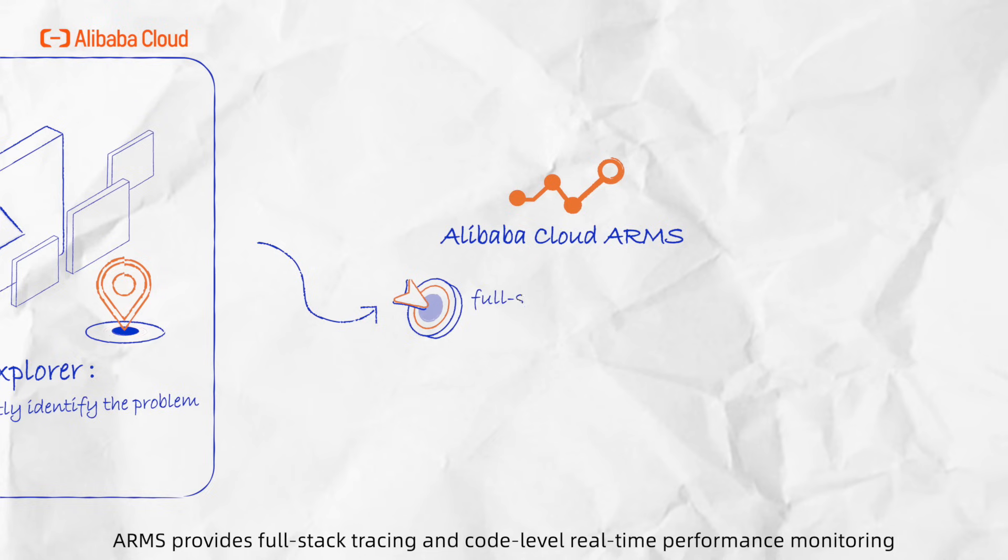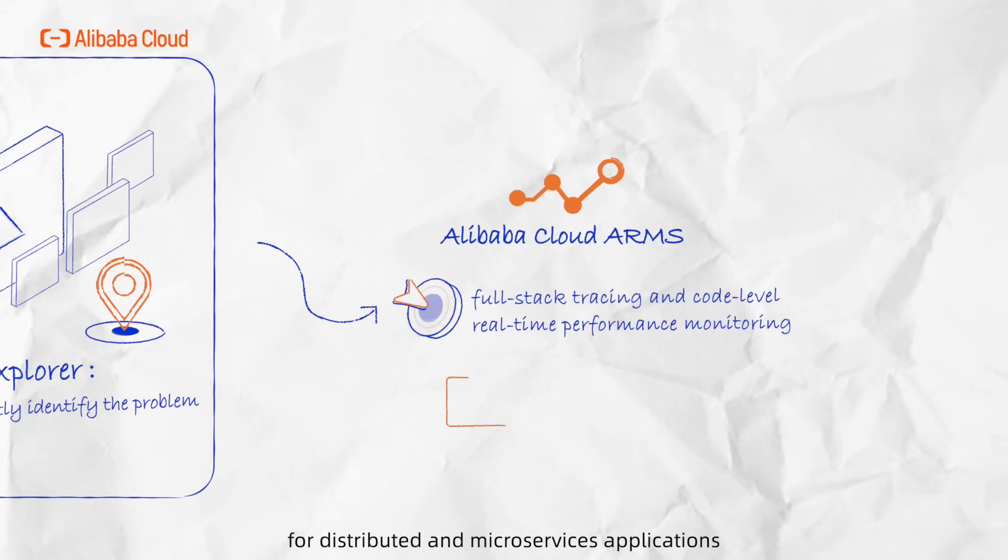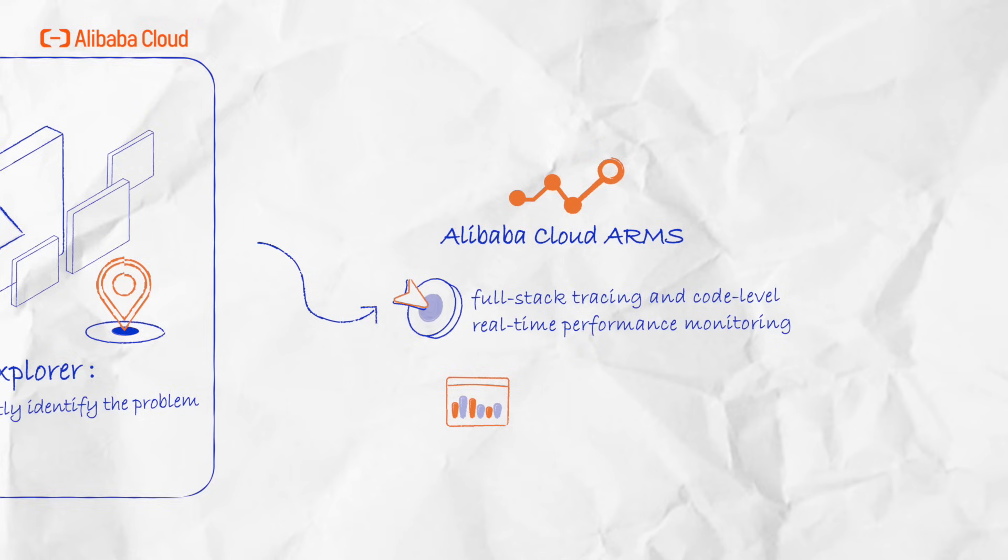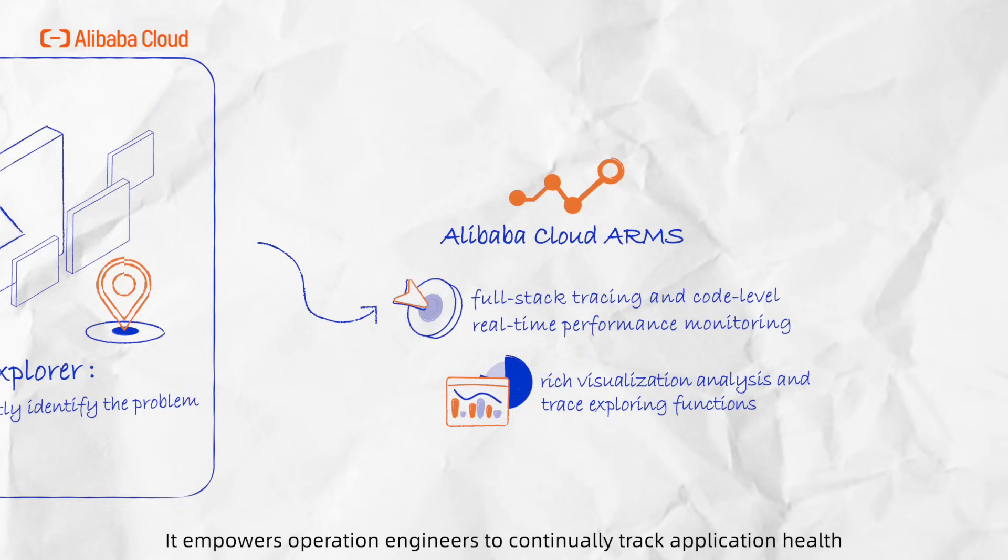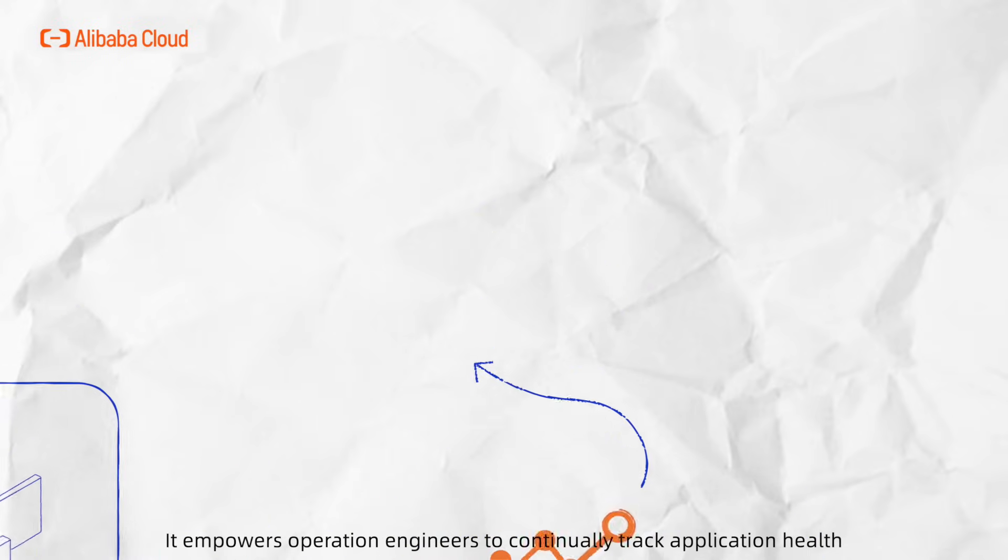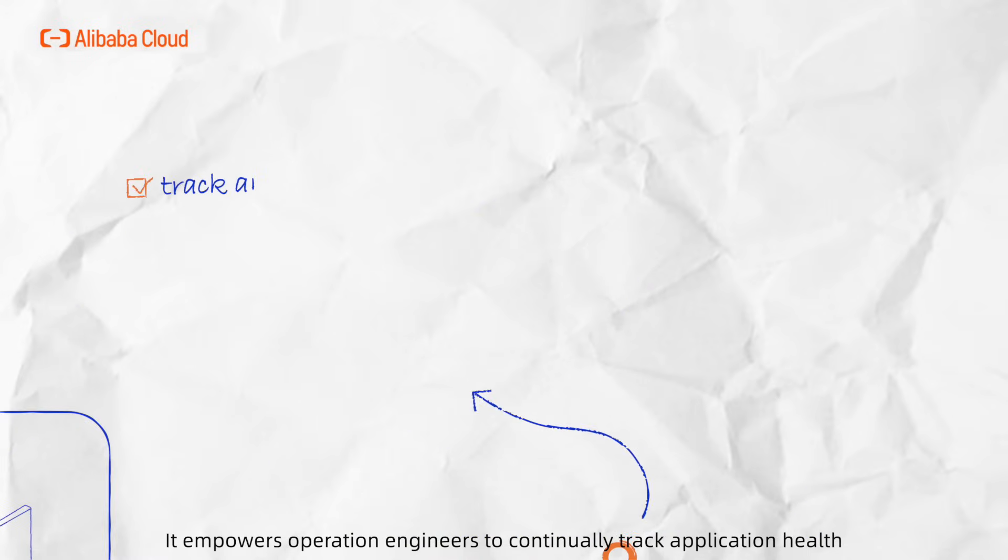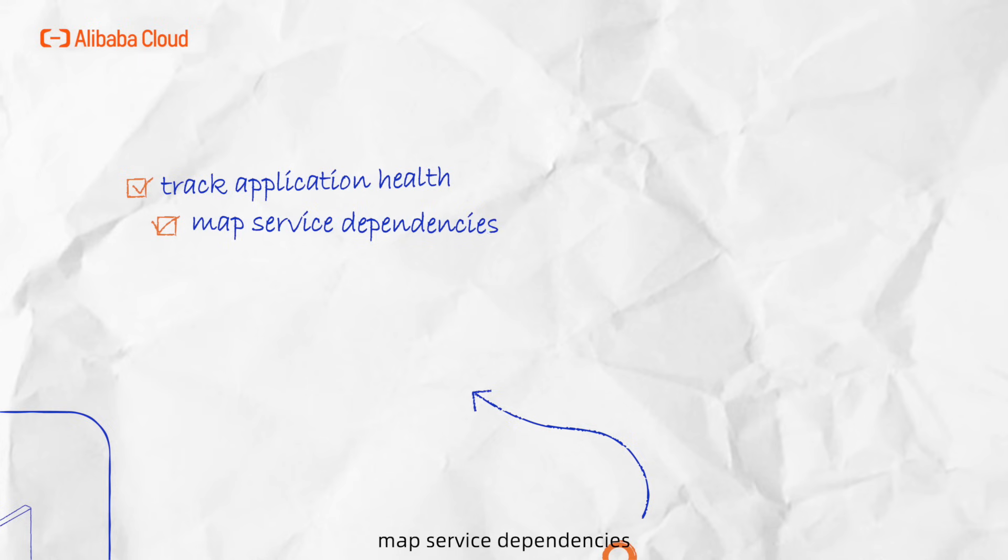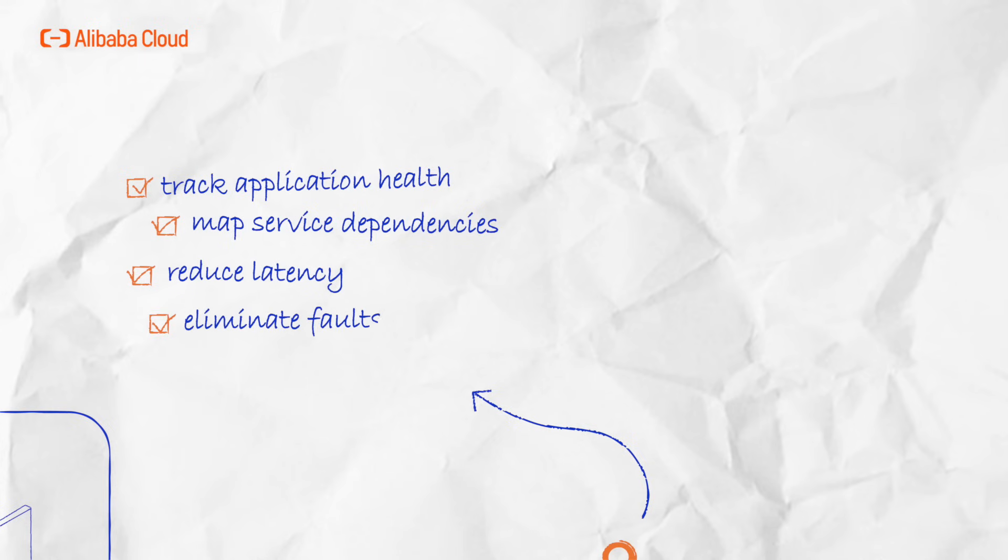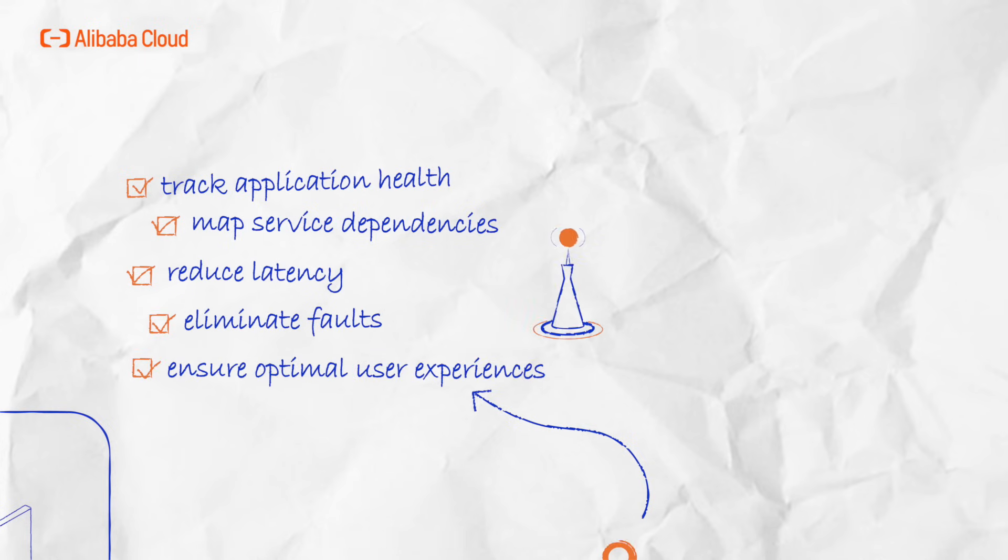ARMS provides full-stack tracing and code-level real-time performance monitoring for distributed and microservices applications. Combined with rich visualization analysis and trace-exploring functions, it empowers operation engineers to continually track application health, map service dependencies, reduce latency, eliminate faults, and ensure optimal user experiences.